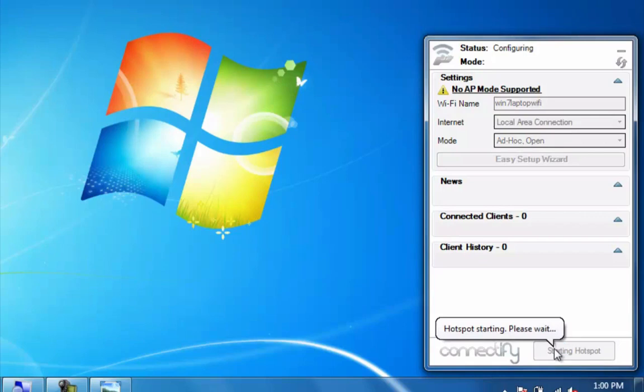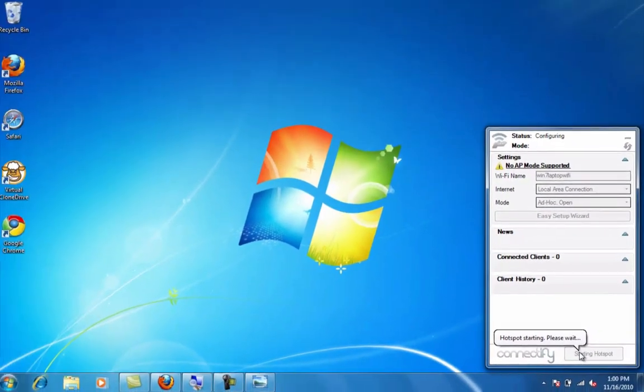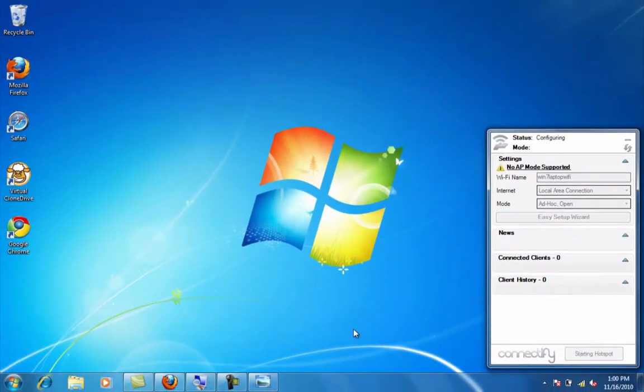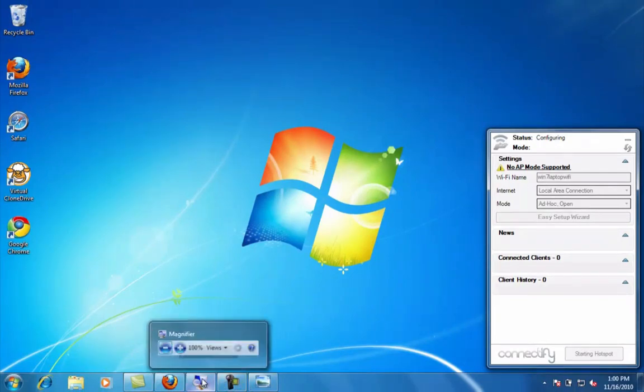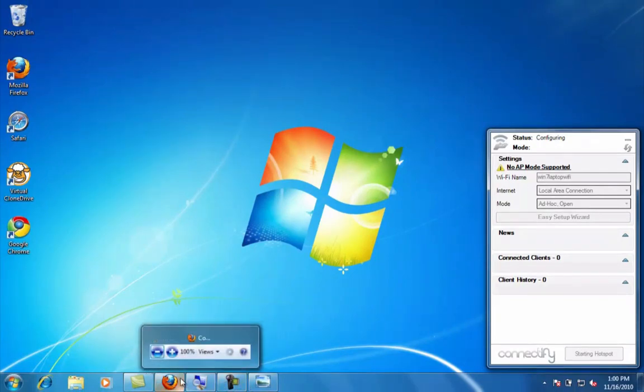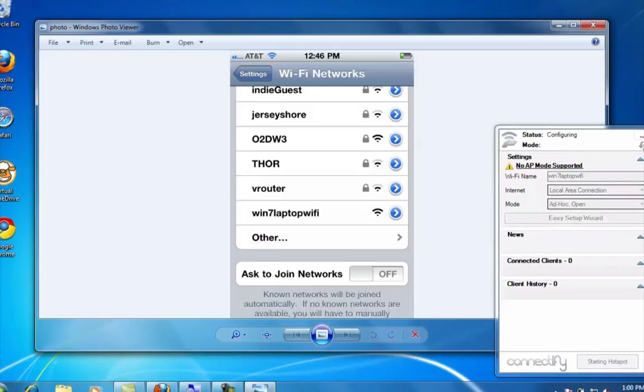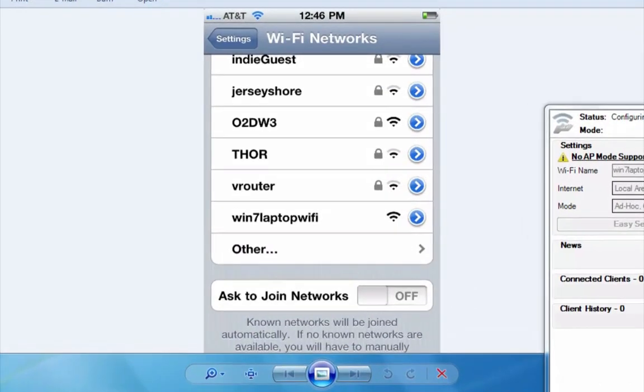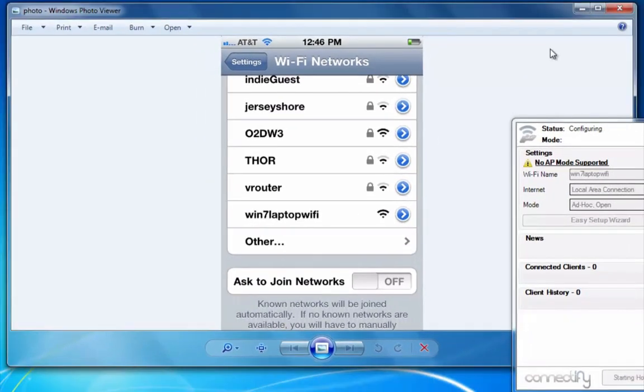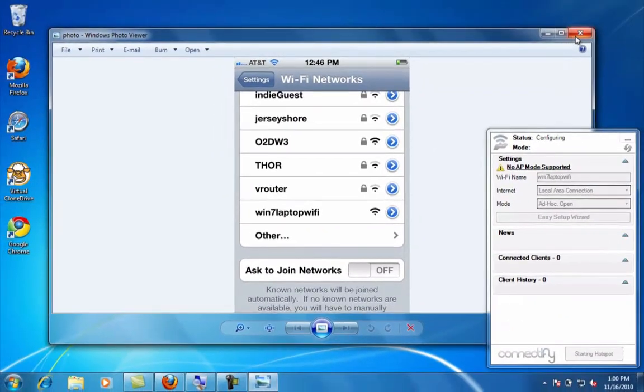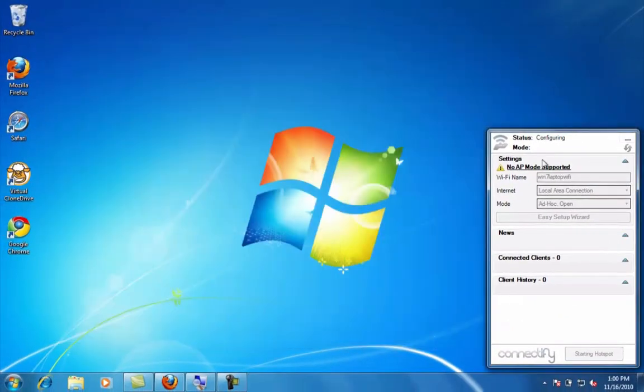I've run this before and I'm just going to show you because I have a few devices within my network and I have my iPhone as part of that. As you can see, it's Win 7 laptop Wi-Fi. As soon as I click Win 7 laptop Wi-Fi, I'm automatically connected to this network, this hotspot.